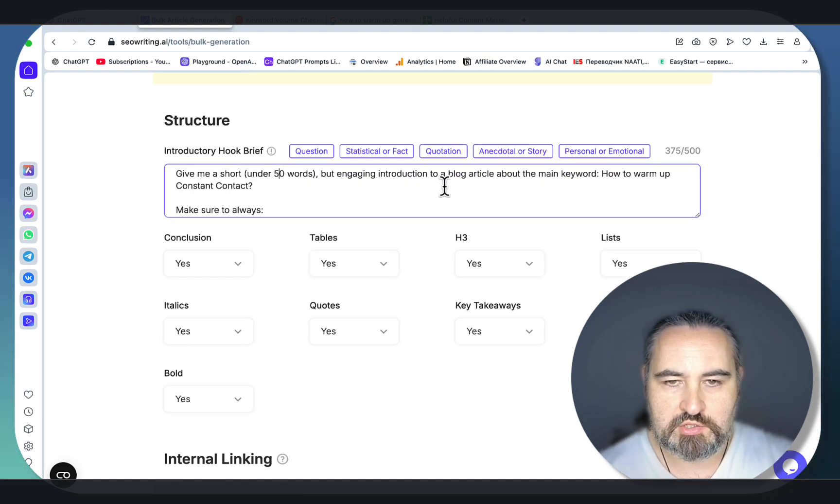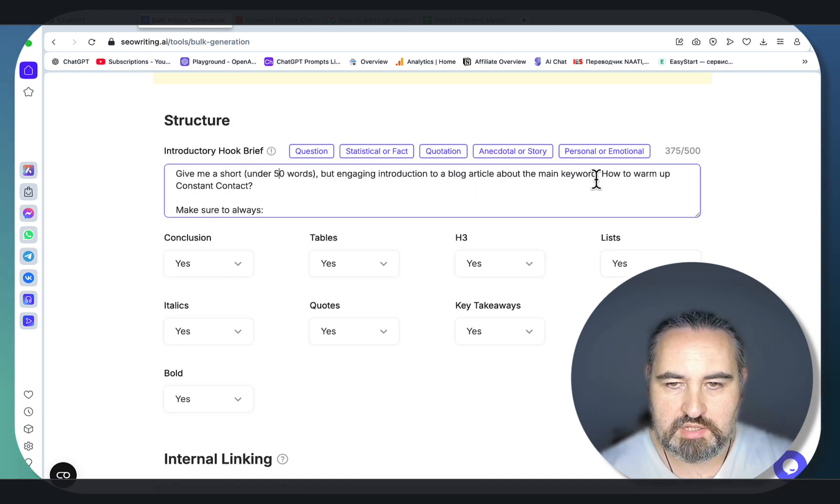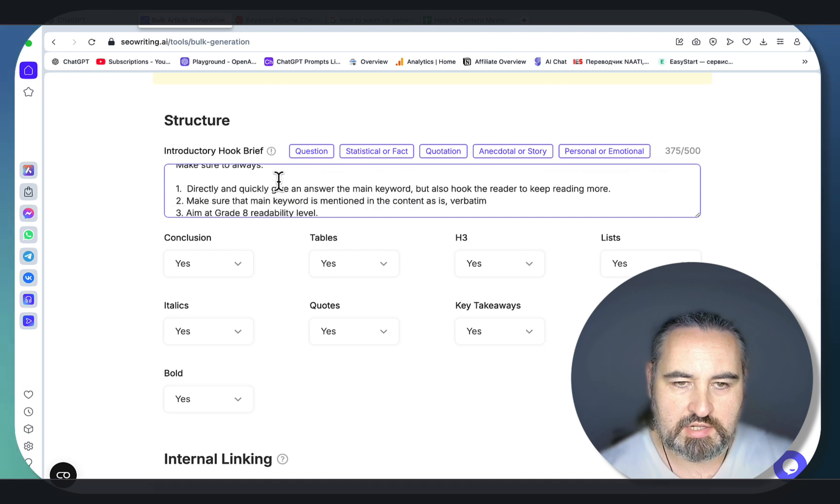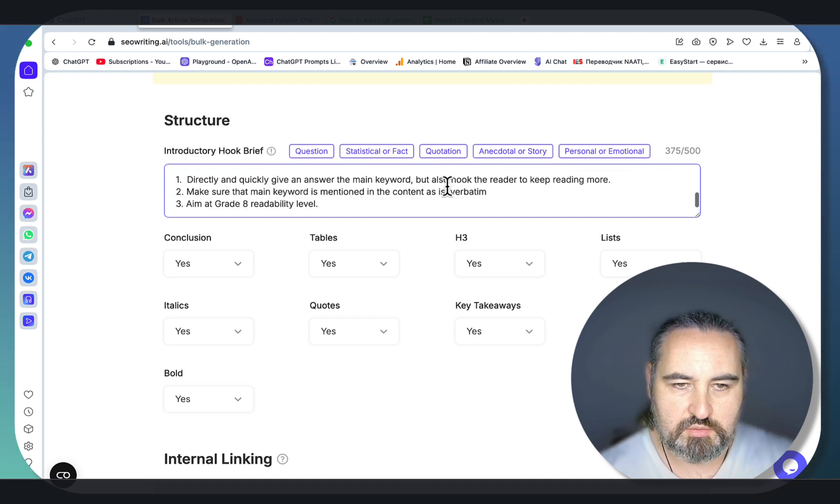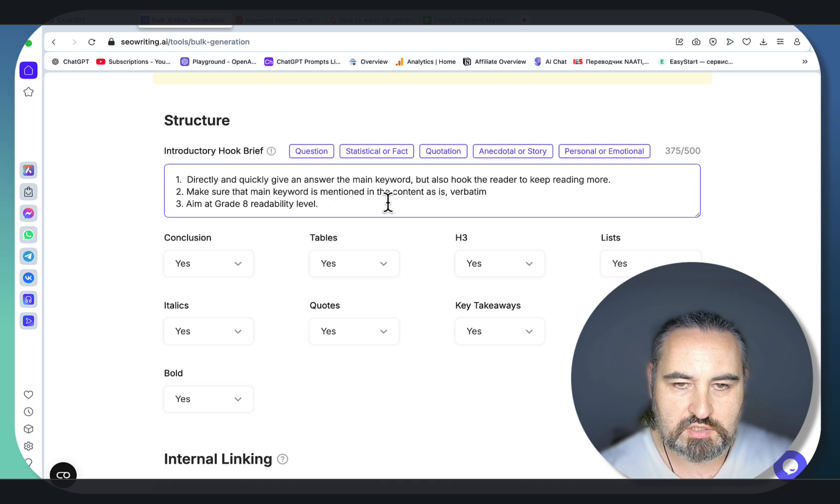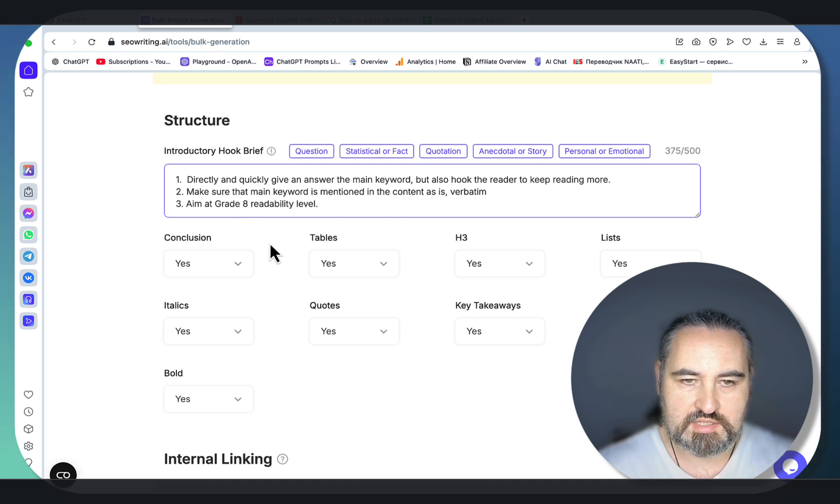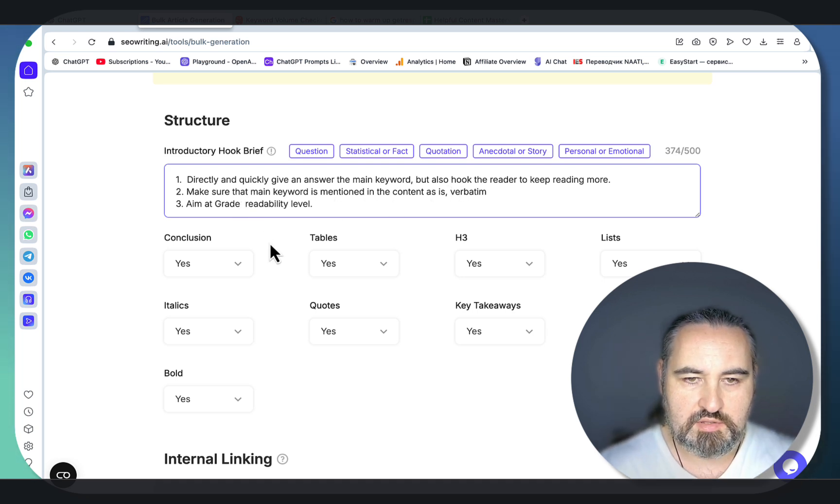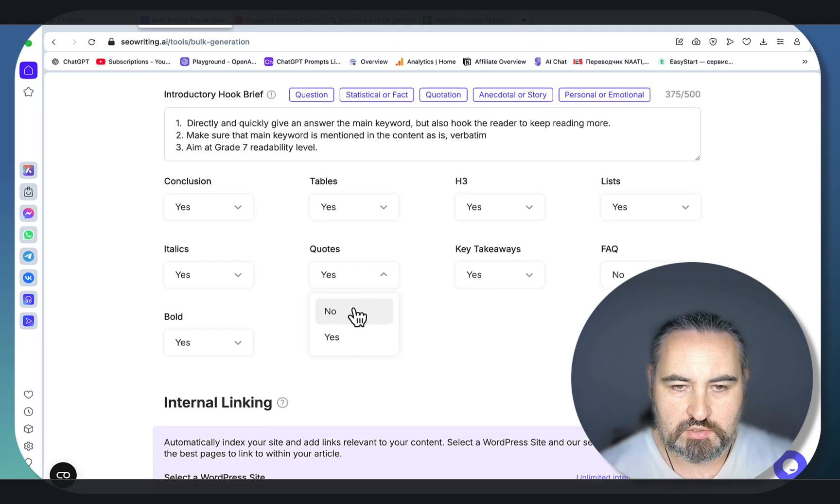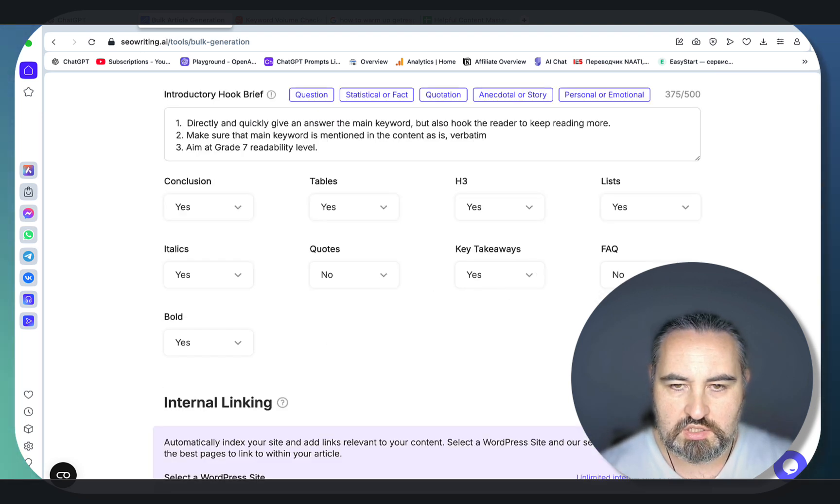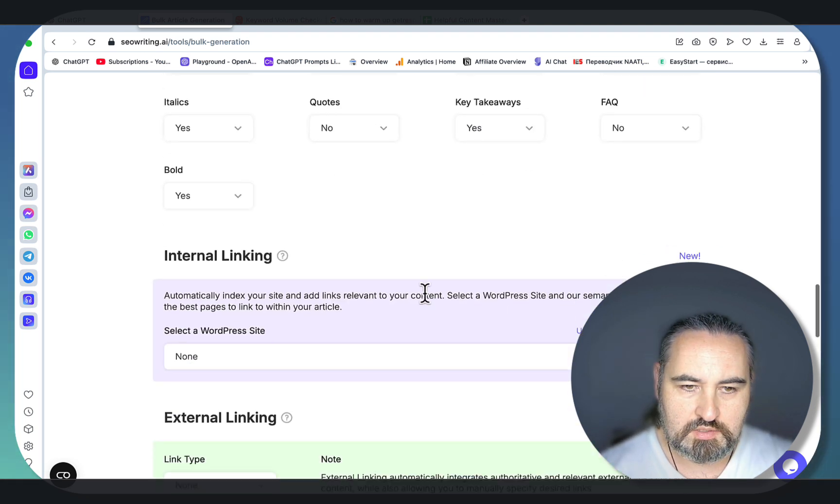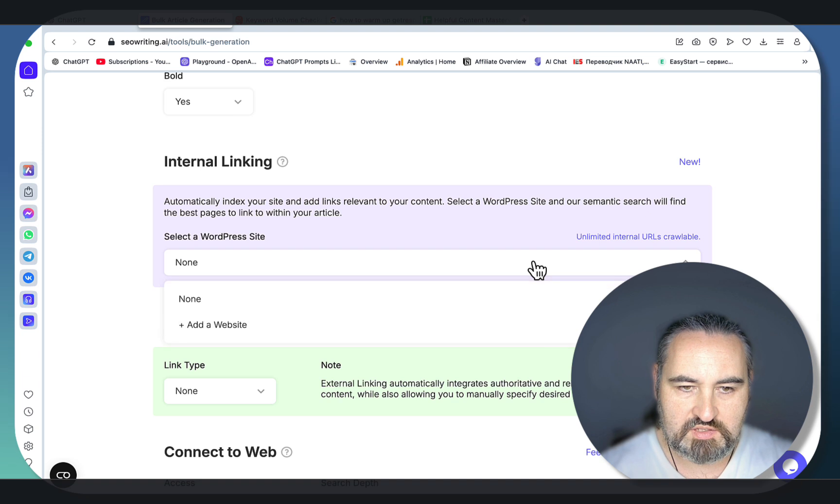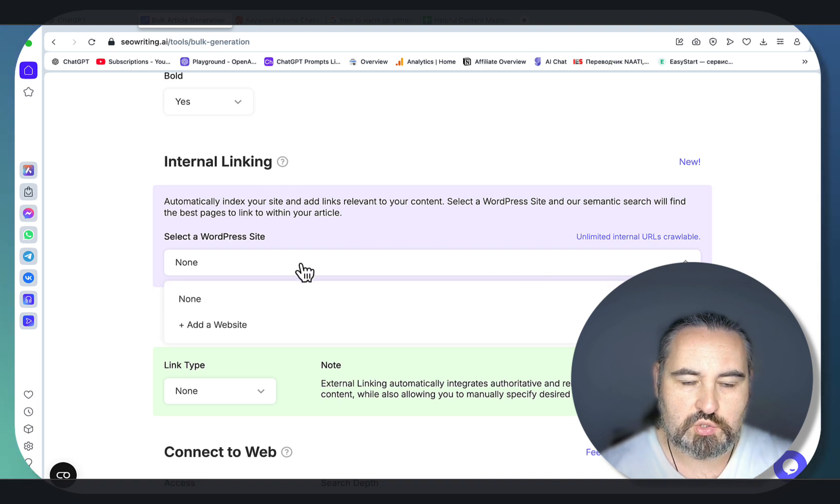Introductions are important. Give me a short under 50 words but engaging introduction to a blog post article about the main keyword how to warm up Constant Contact. Make sure to directly and quickly give an answer to the main keyword. Make sure that the main keyword is mentioned in the content as is and aim at grade 7 readability level.